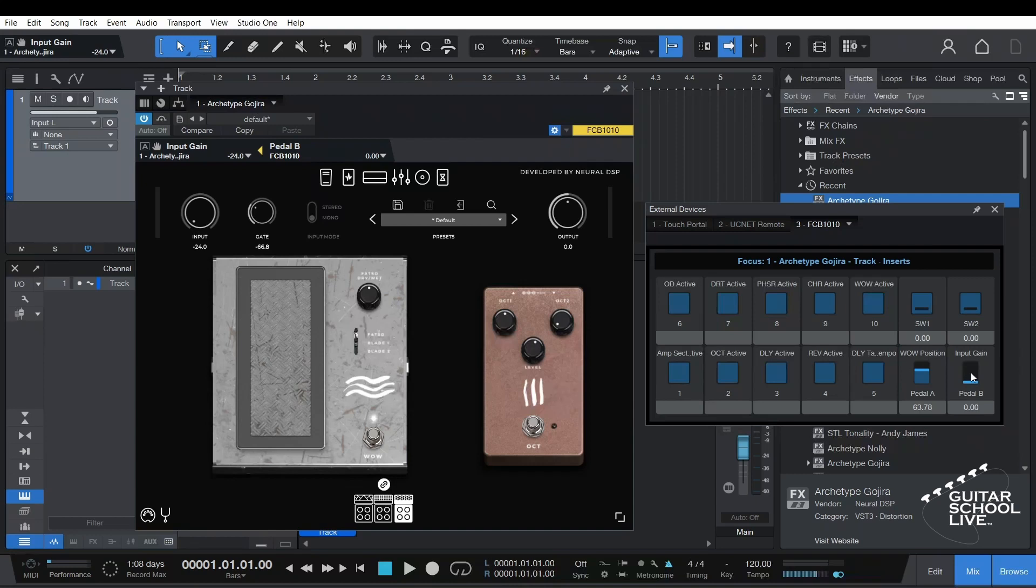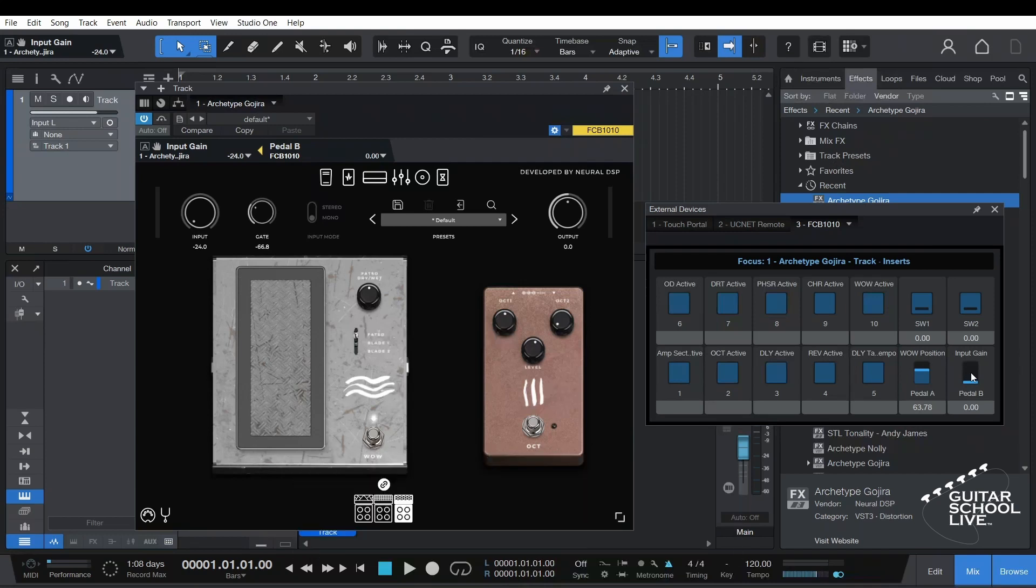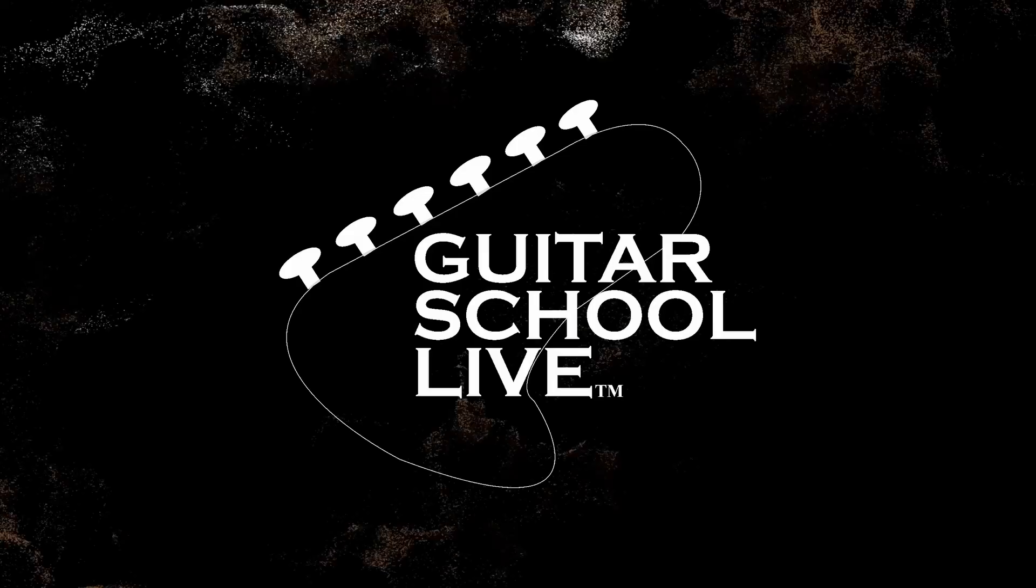Before we end, if you would like to see more videos like this, hit like, then click the subscribe button and ring the bell so you will be notified when new content is released. From all of us at Guitar School Live, we would like to thank you for watching.